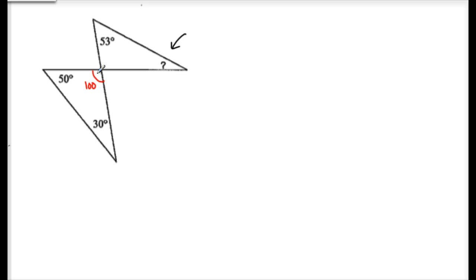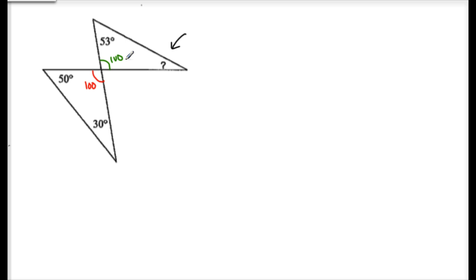Once I know this angle, this tells me something else. This angle is also 100 degrees — because of vertical angles. So vertical angles give us this 100 here, and now I have another triangle with 100 and 53, plus my missing angle.